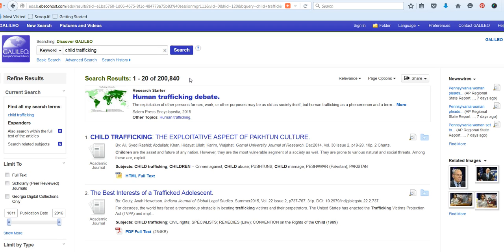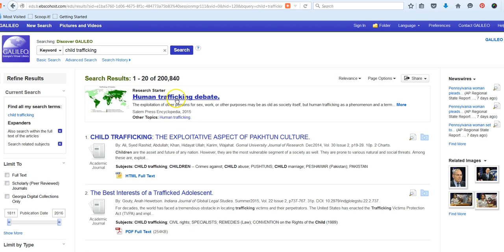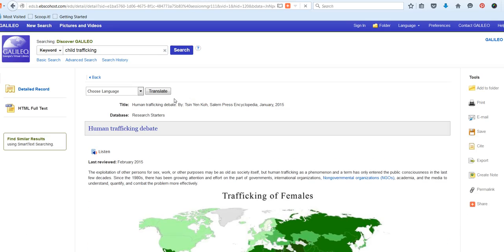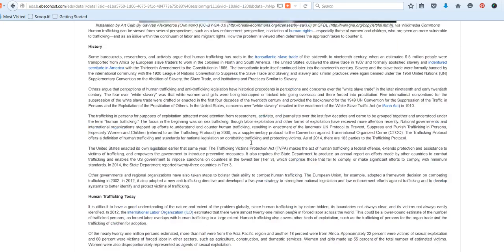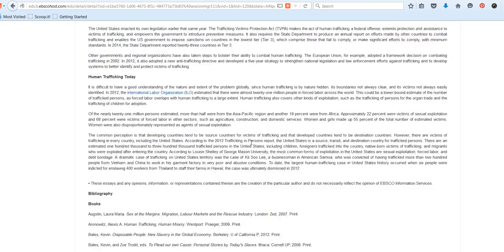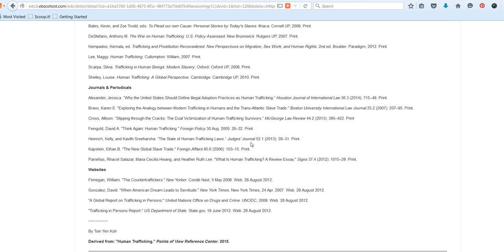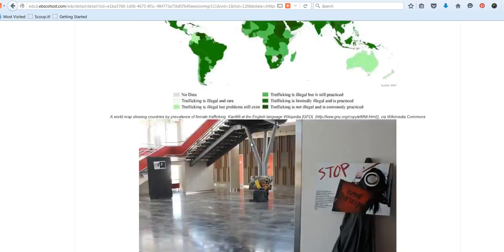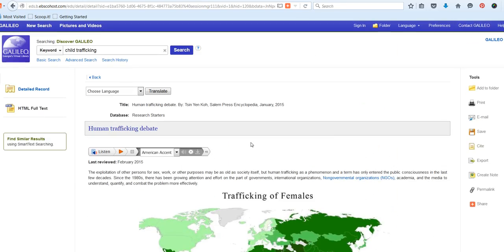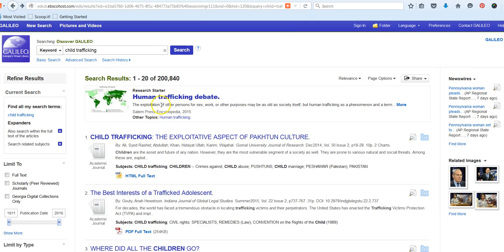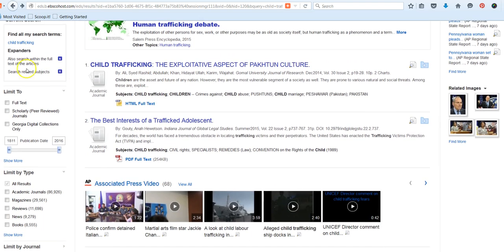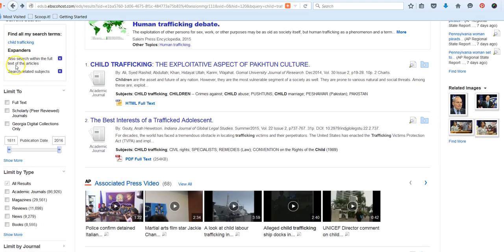The advantage of the advanced GALILEO search is that it does allow you to search a lot of EBSCO databases at once. The drawback is that you do have to work your filters a little bit more because clearly 200,000 results is quite a bit. However, one thing I like about the federated search is that they typically will push up to the top what's called a research starter or an overview of your topic in a broad sense.